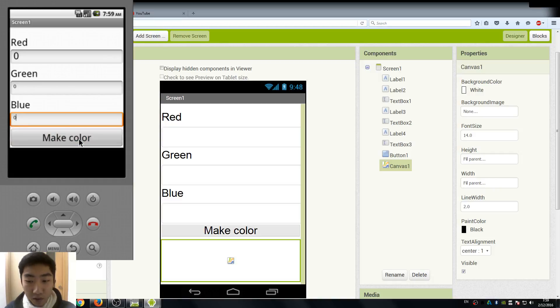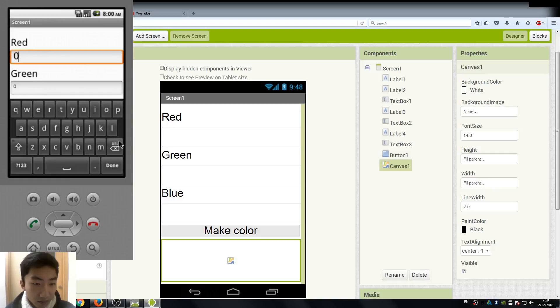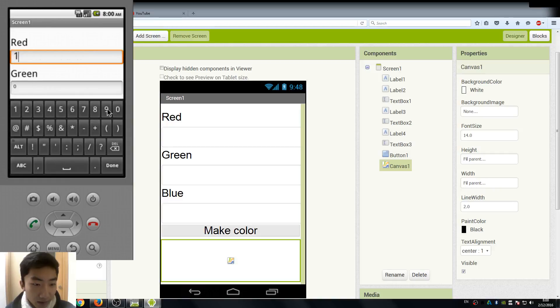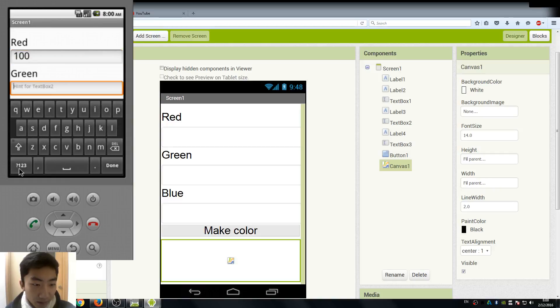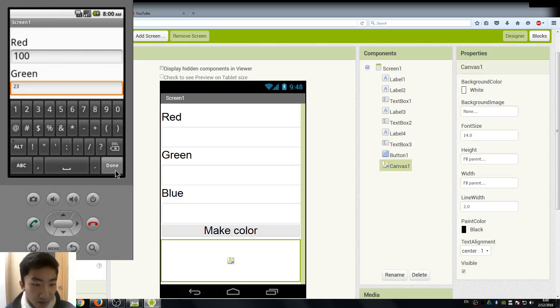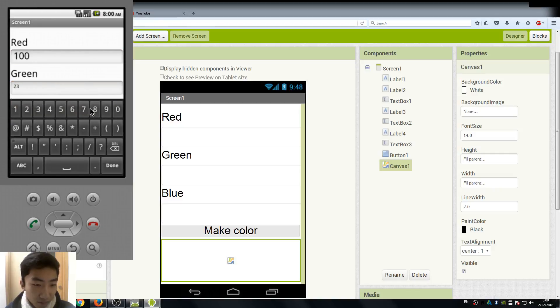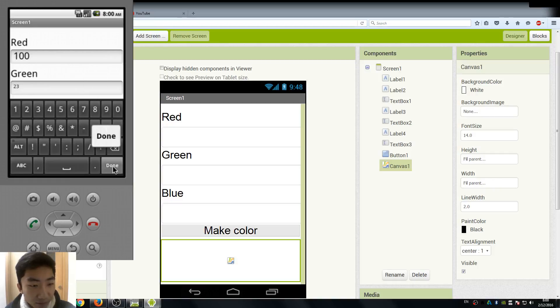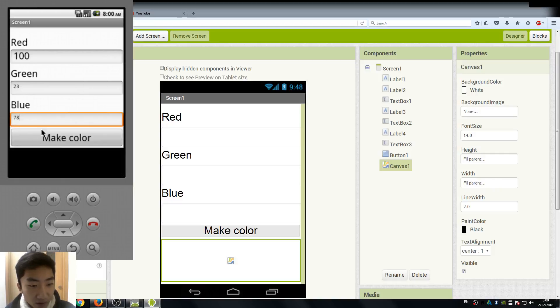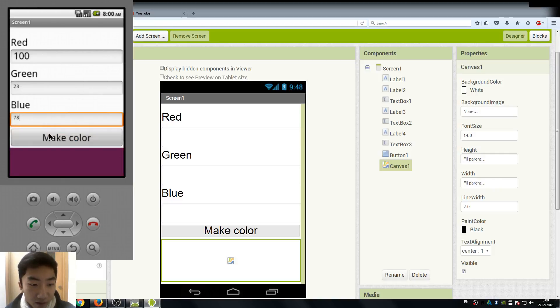Okay, so you can try it, like different values, not just 255, maybe 100, maybe green would be 23, or blue is going to be 78, and you can see what color you are going to mix. Wow, is it cool?